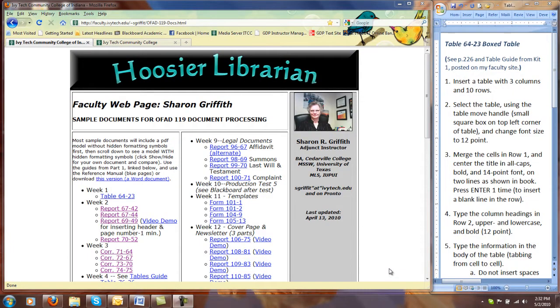Hello and welcome to OFAD 119 Document Processing. I'm Sharon Bretheth. I'll be your instructor in this distance course this semester.